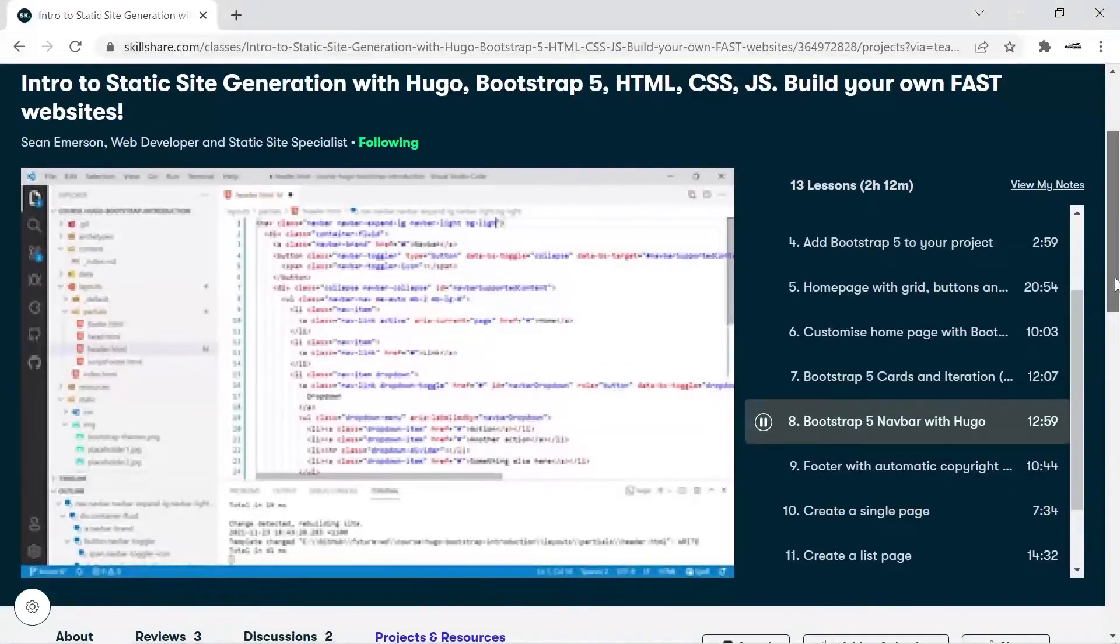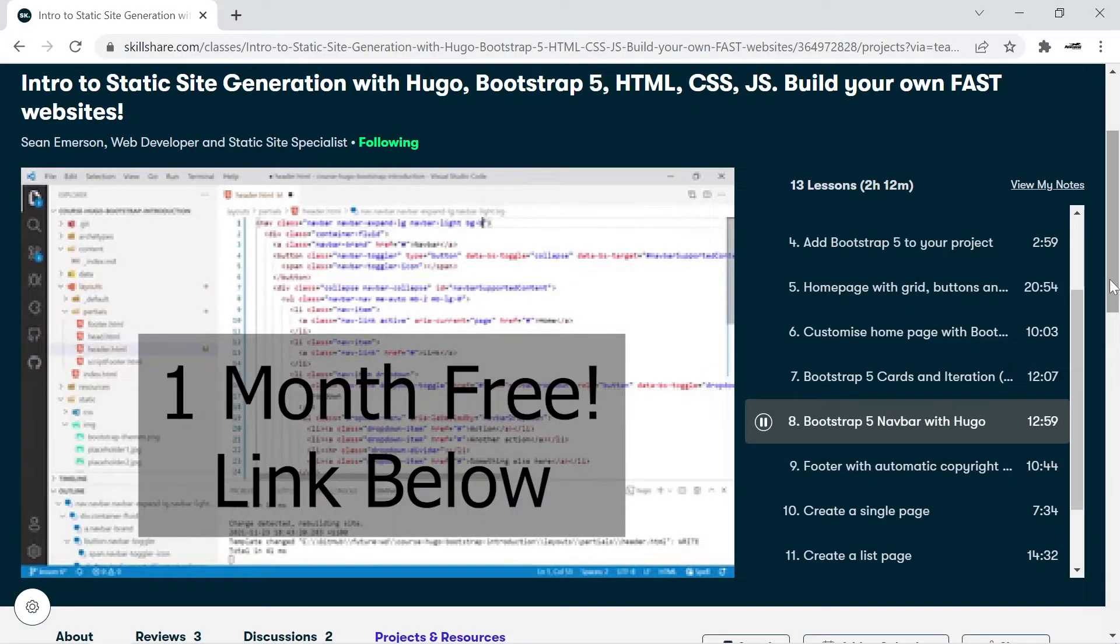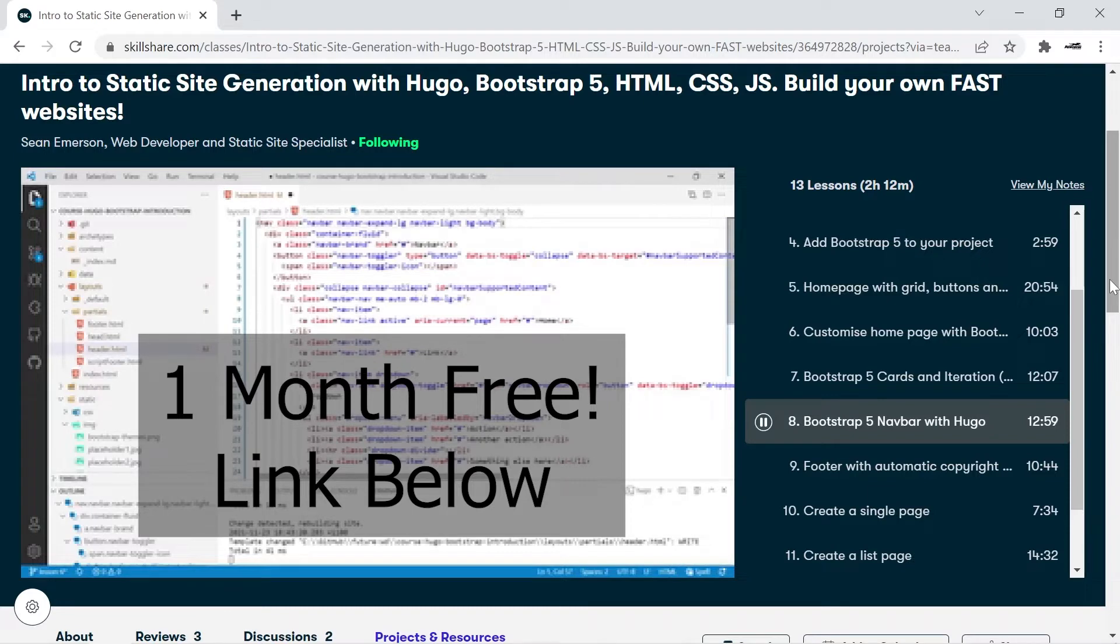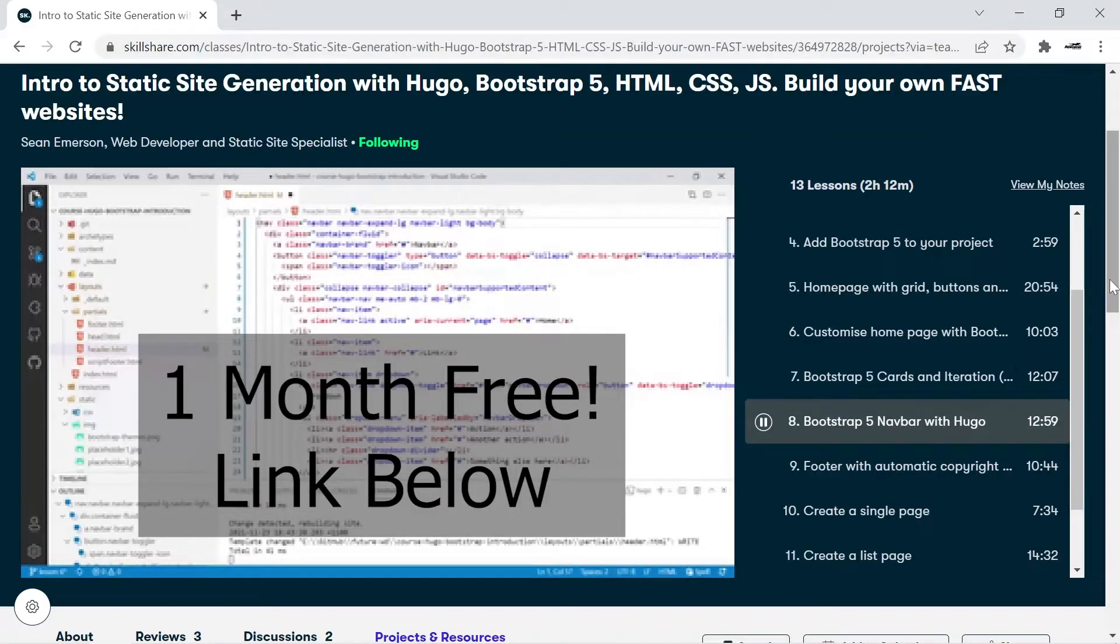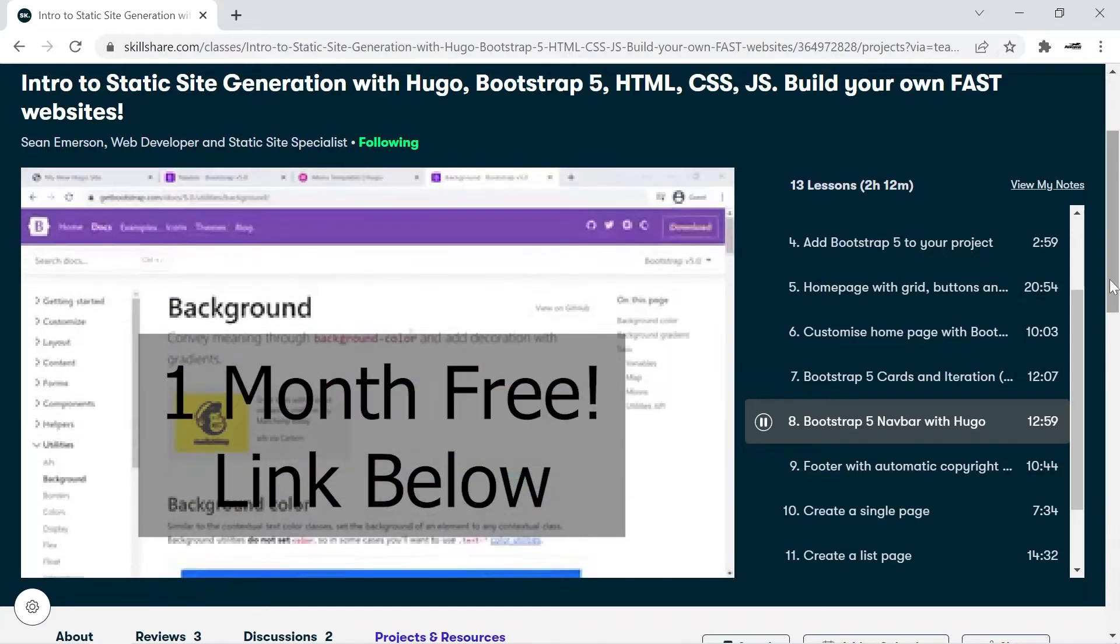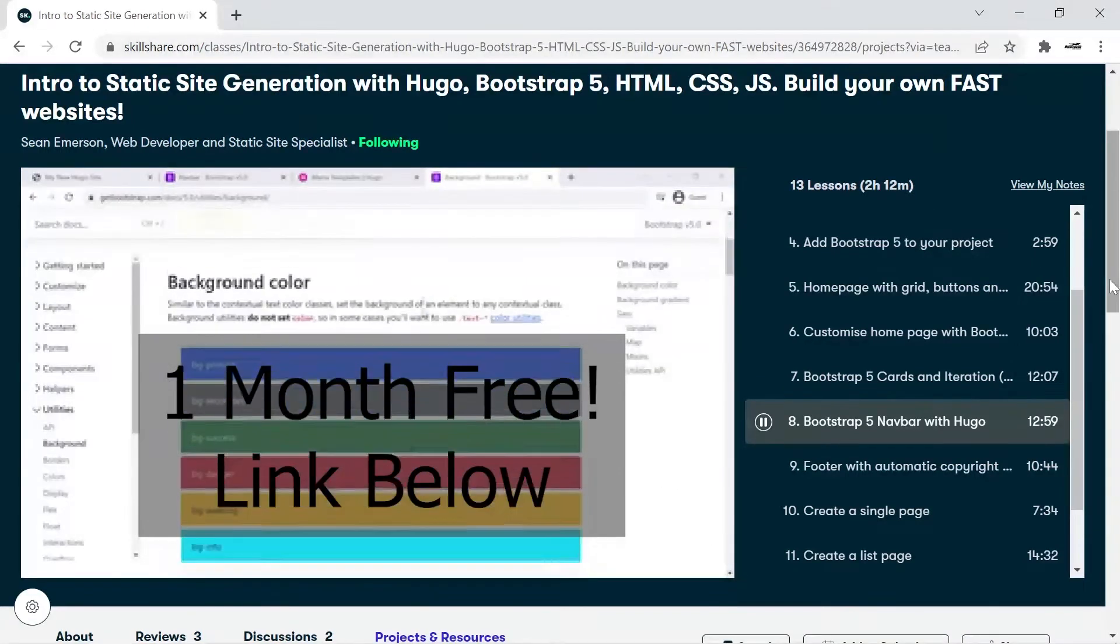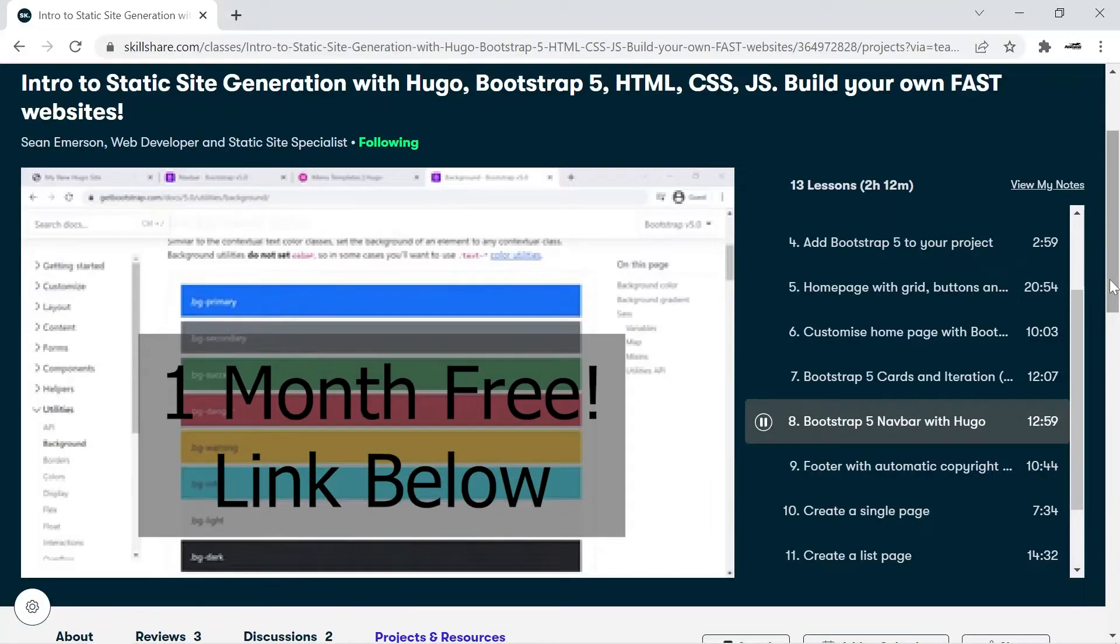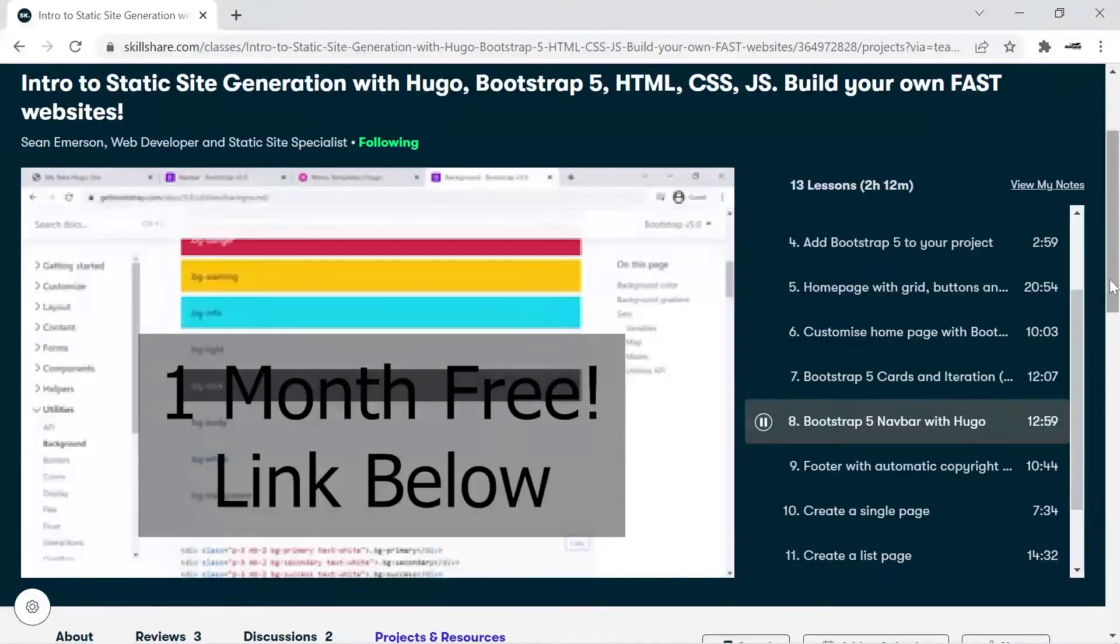Before we start, a quick message from this video sponsor. As a Skillshare teacher, I've partnered up with them to offer you a free one month trial using my links below. I personally produce full length Hugo courses on Skillshare and there are many other great teachers ready to help you level up your skills for your next big project. Click on the links below to explore my courses and get a one month free trial. You can cancel at any time. You'll also be supporting this channel.